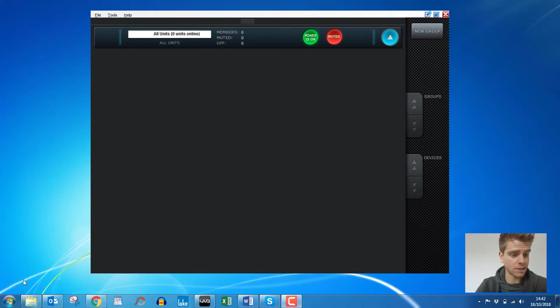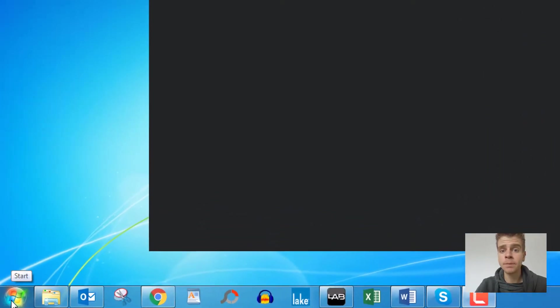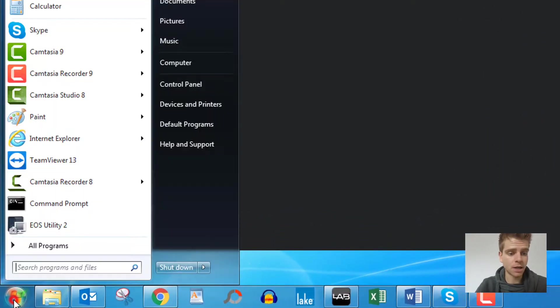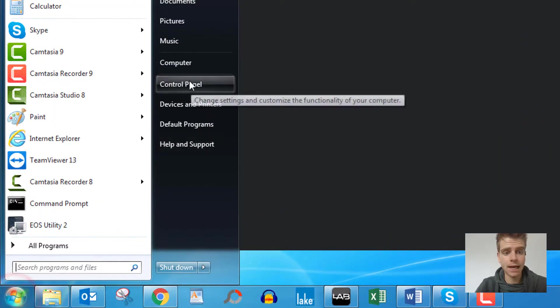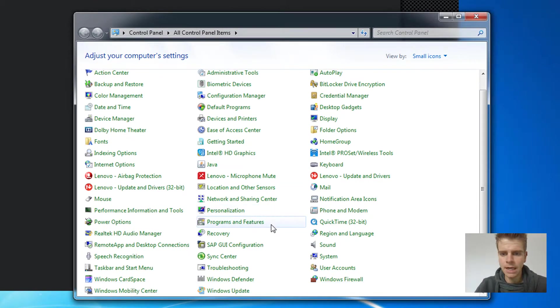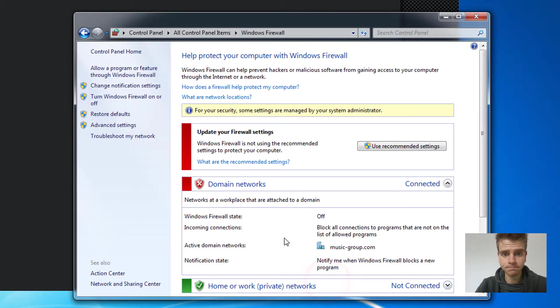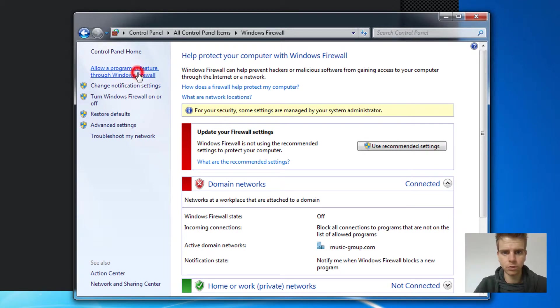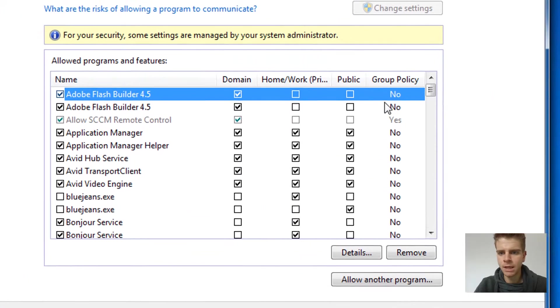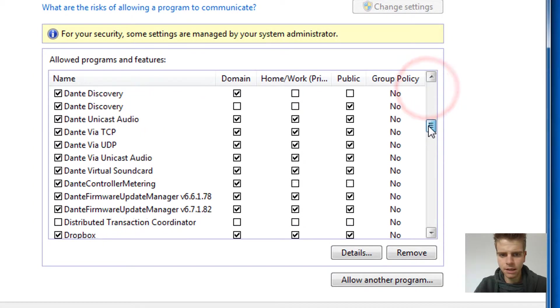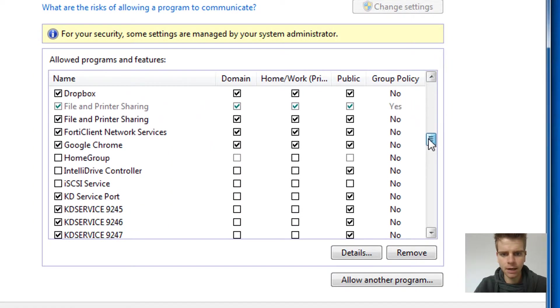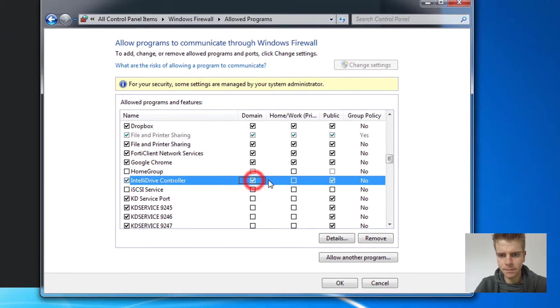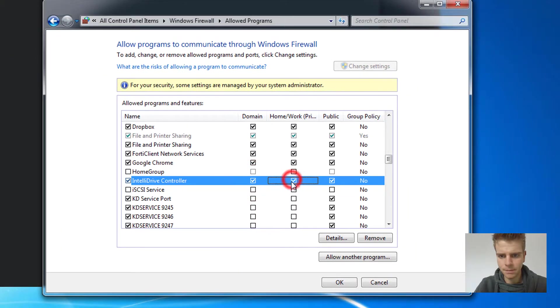So how do we do this? Again, Windows 7, we go start and control panel, and then we look for Windows firewall, and then we click allow a program or feature through Windows firewall. When we scroll down this list we'll come across IntelliDrive controller. So we can allow it and click OK.